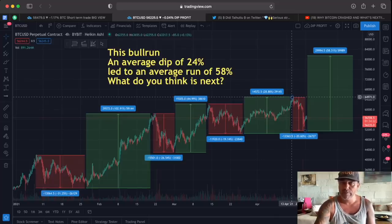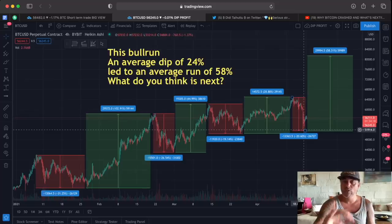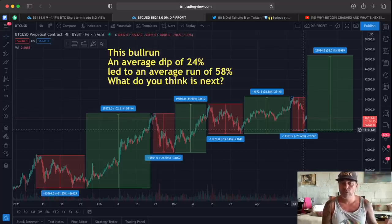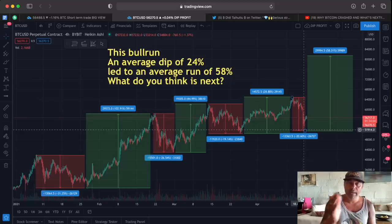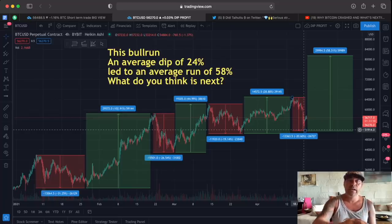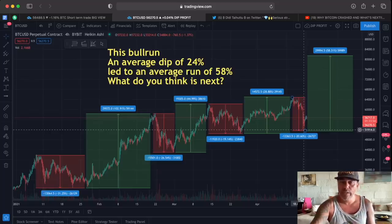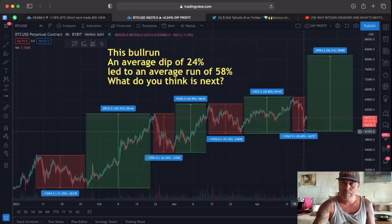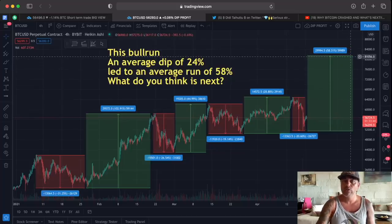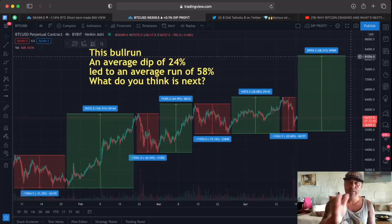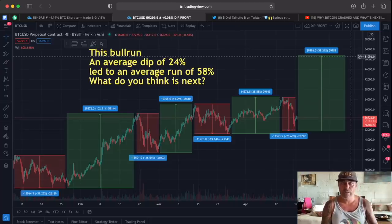We dropped from 65K all the way to 51K — that's a 20% drop, 13,360 dollars down. What do you expect next after this 20% dip? If we look back at history, on average we dipped 24% and the run after that was on average 58%. So if the average run happens after this dip, we would go all the way up to 80,000 USD — that is if we repeat what happened in history during this bull market.